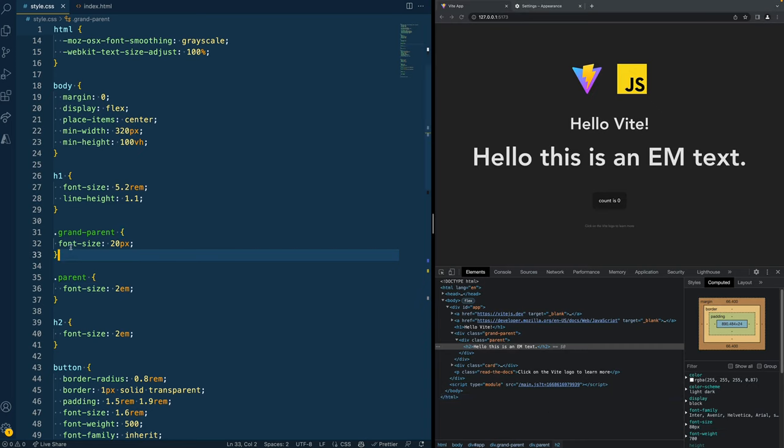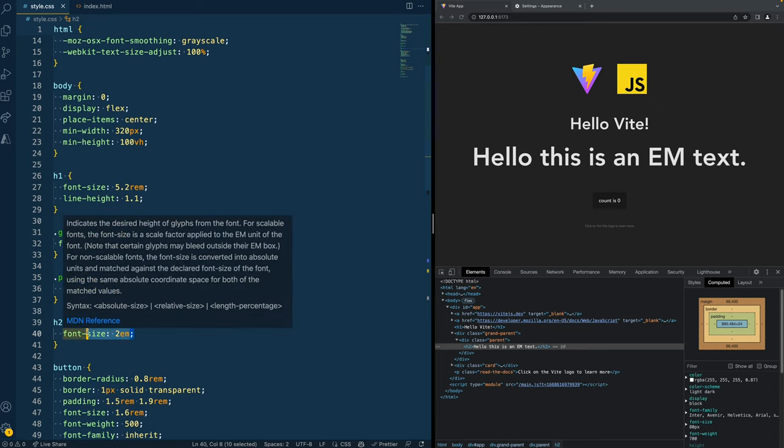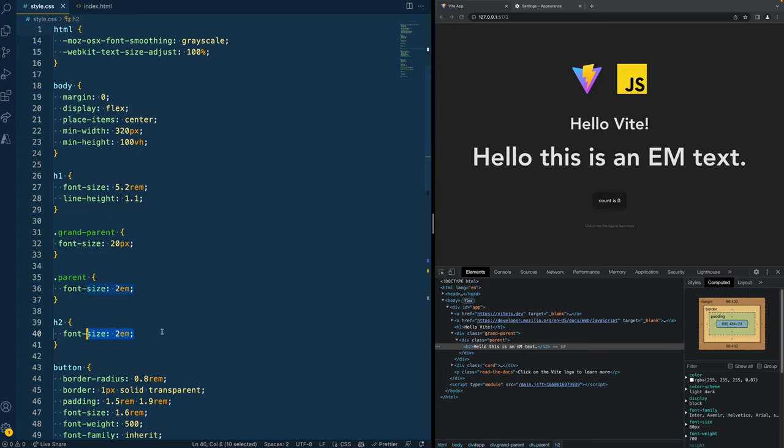And that actually calculates into 80 pixels. Why? Because it takes a look at the grandparent, which is 20 pixels, then multiplies the 2EM for the font size, which becomes 40 pixels, then multiplies for the H2 with 2EM again, which becomes 80 pixels.